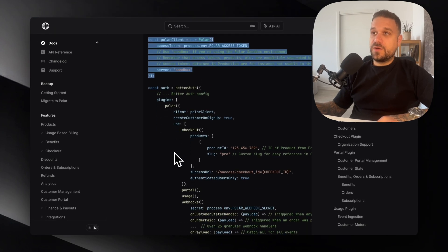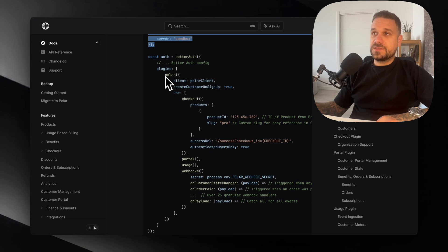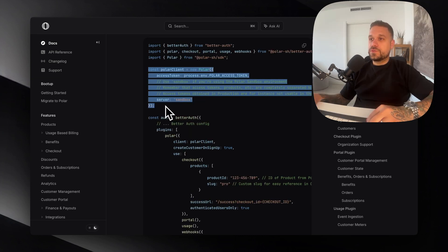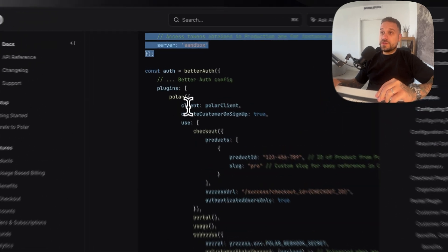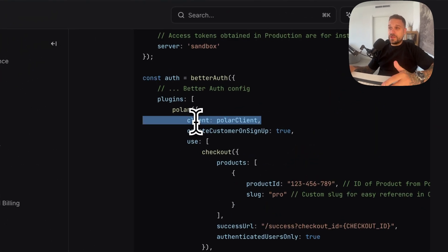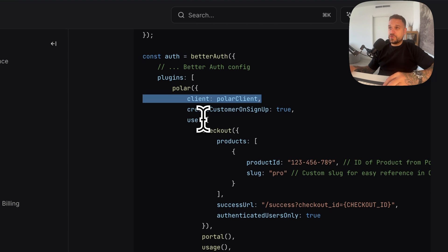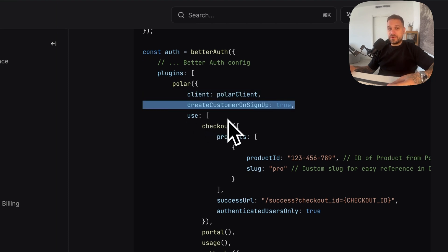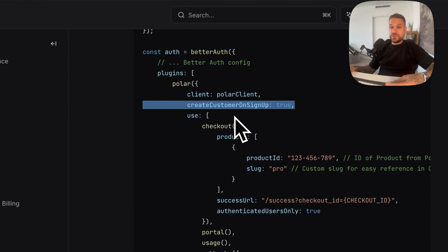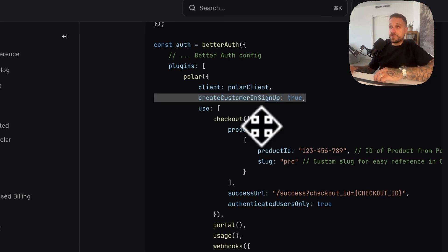Now we need to put a bunch of things inside the plugins in the BetterAuth instance. Here first we have the client that is just our own client with our access token. Then we can actually create a customer on our BetterAuth signup which is really cool because each user is going to get their own Polar account.